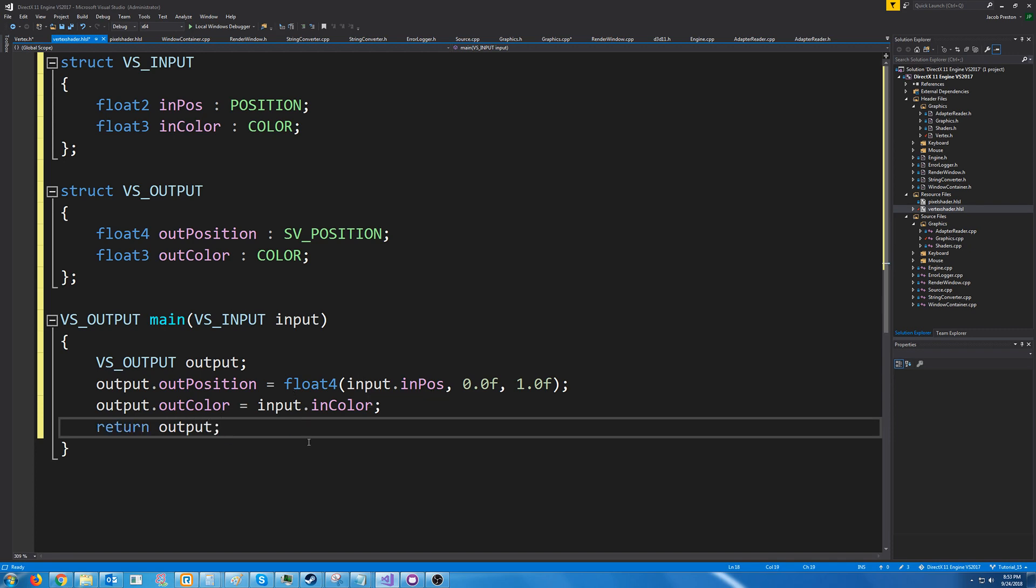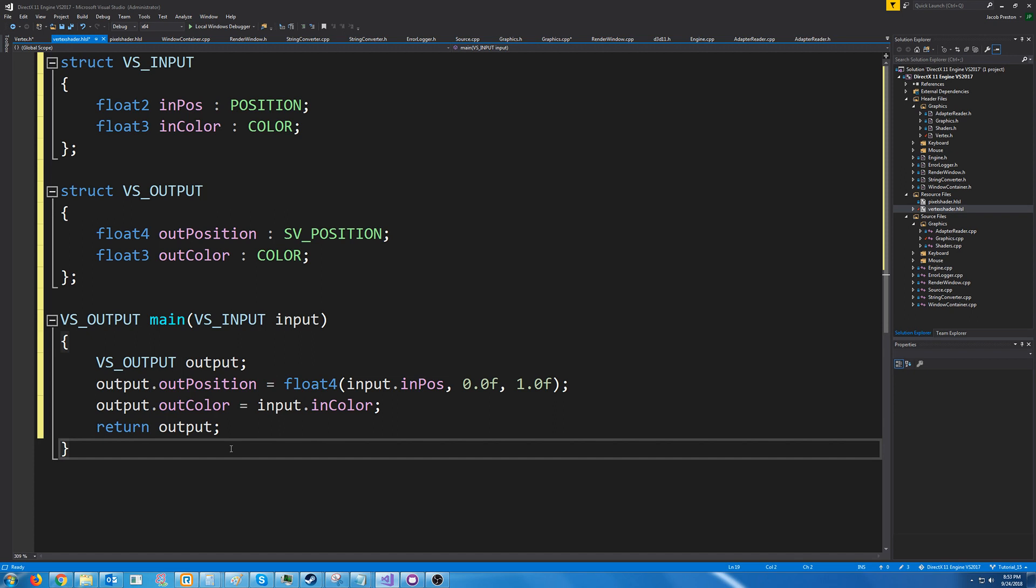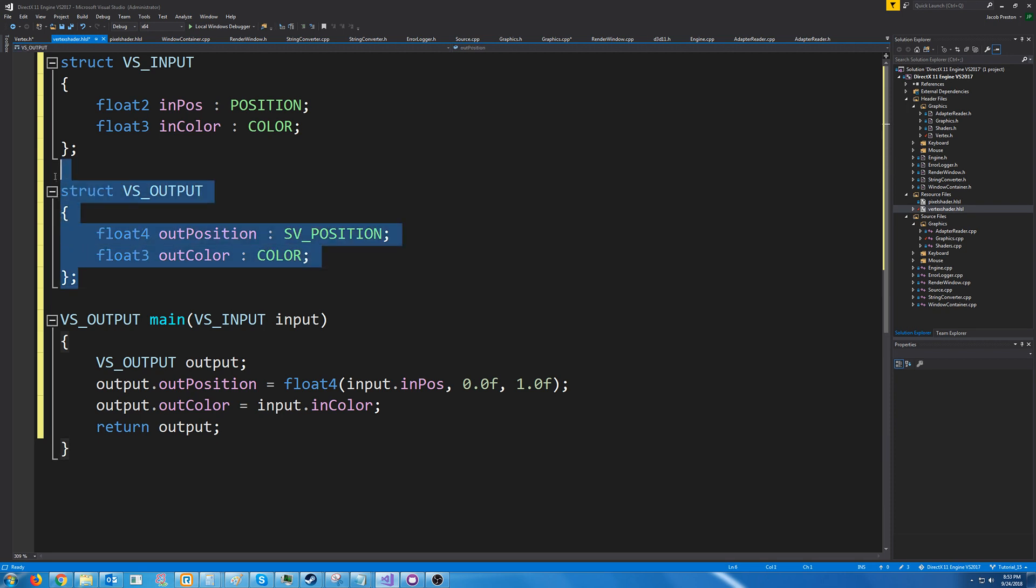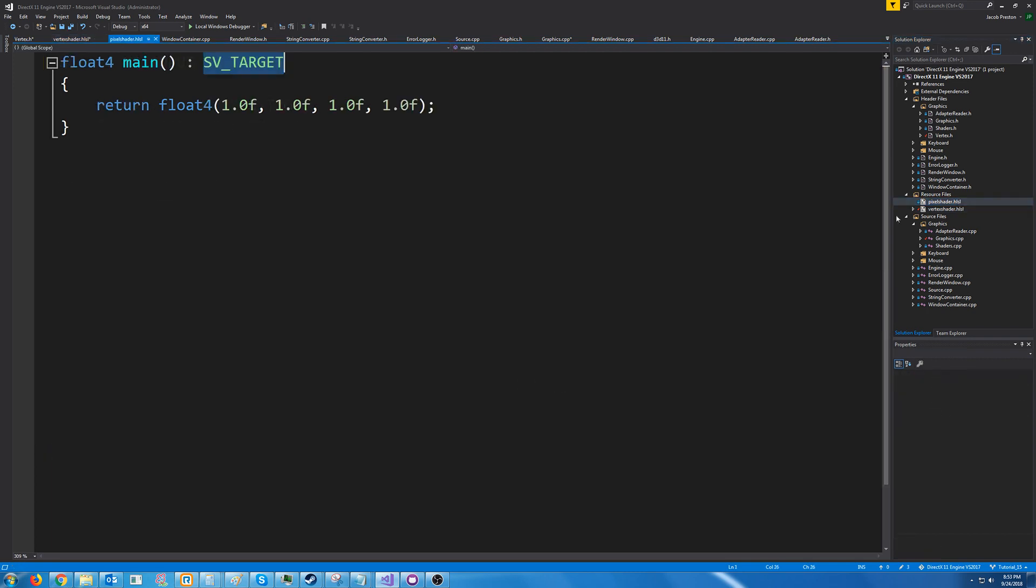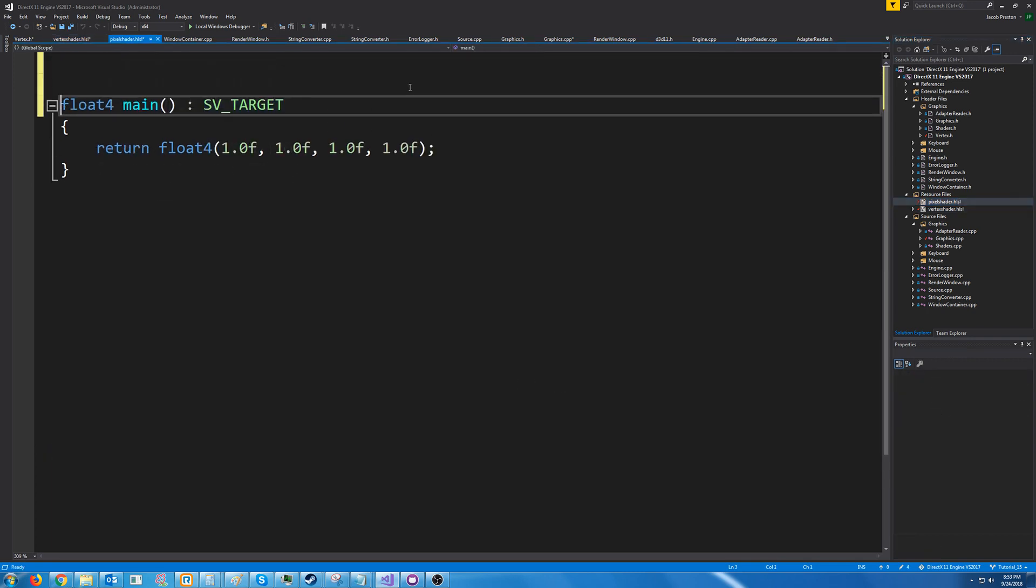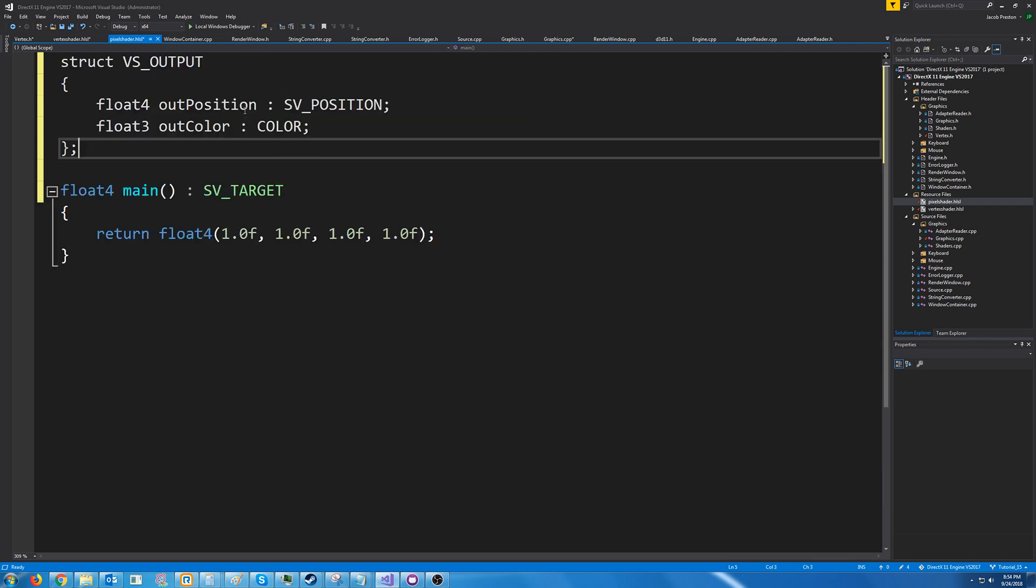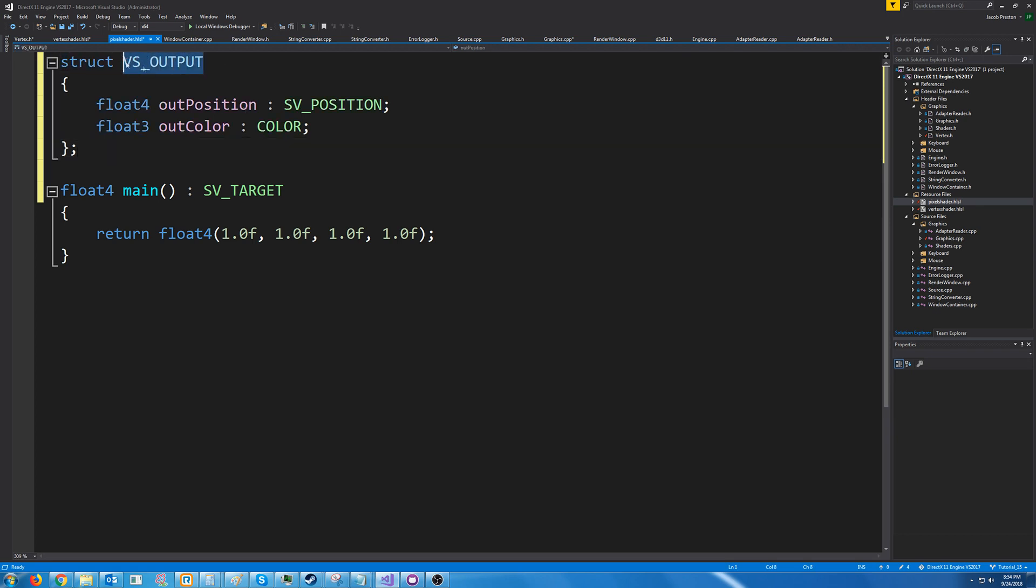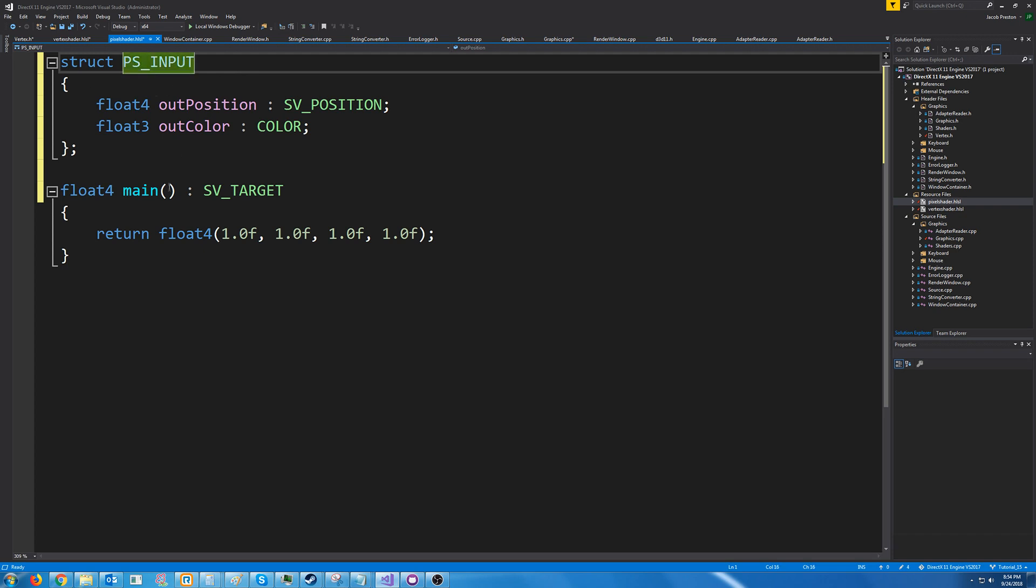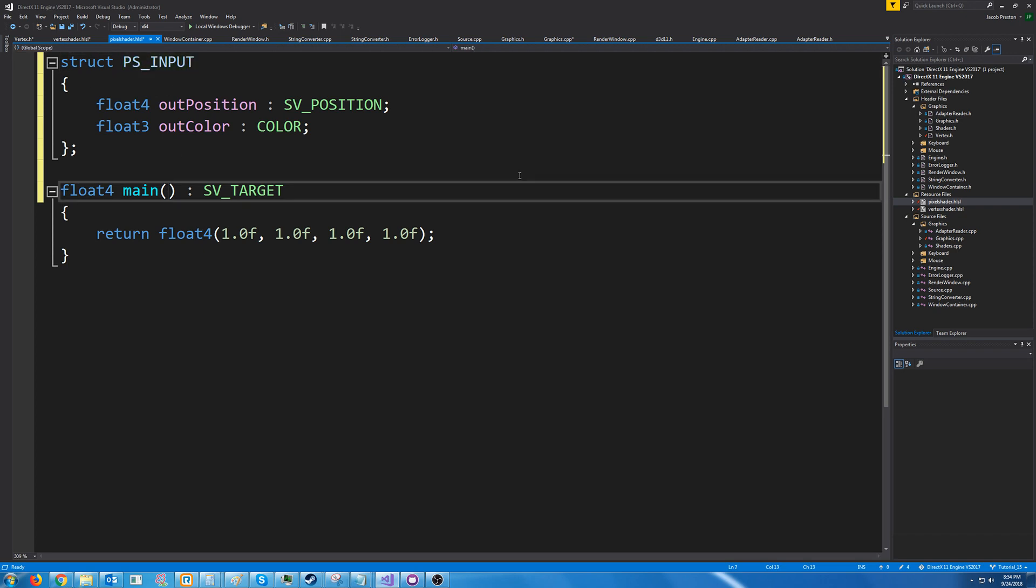So our vertex shader is properly set up however our pixel shader does not know the data is going to be getting so I'm going to copy this output struct and go into the pixel shader and now in the pixel shader we're going to keep it returning just a float4 and it's just going to be returning that pixel color and I'm going to change this from VS_OUTPUT to PS_INPUT it's the pixel shader's input and we will have that for the argument that it receives.